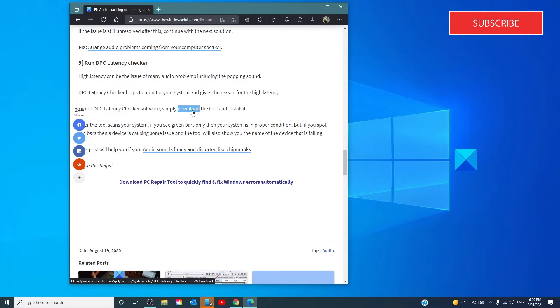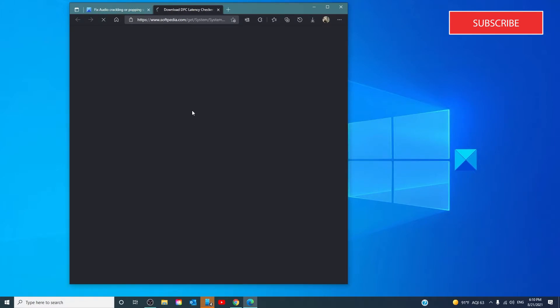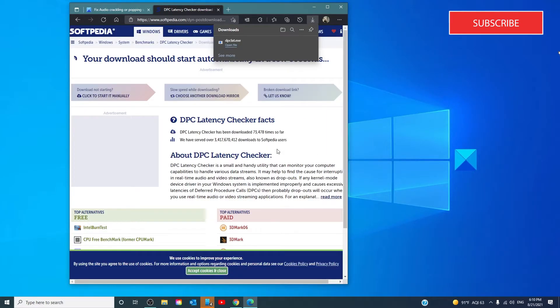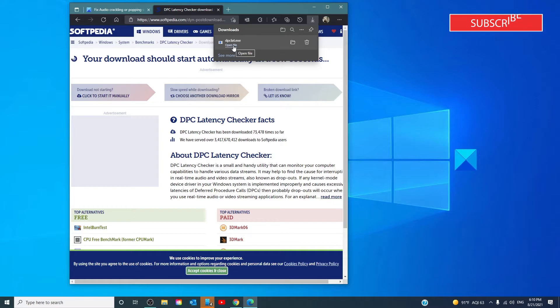To get started, you'll have to download the tool and install it. Once it's downloaded, open the file.